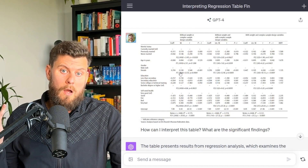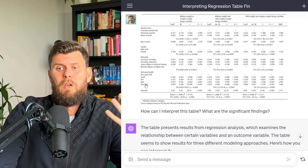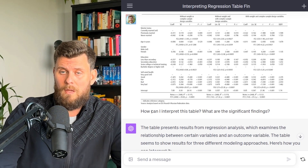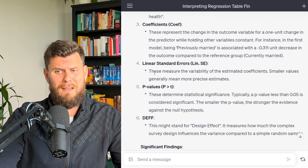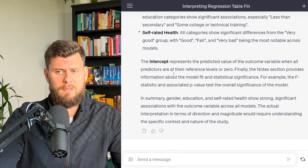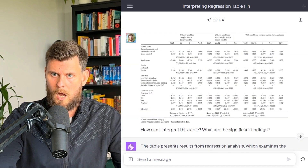Let's talk about how students can use this. When I was studying my master's, one thing I needed to practice was understanding tables — it didn't always come easy. One thing you could use ChatGPT Vision for is to upload a very complex regression table and just say: 'Can you please explain this?' Even a basic prompt like 'How can I interpret this table? What are the significant findings?' — and boom, it explains the table and summarizes the significant findings.